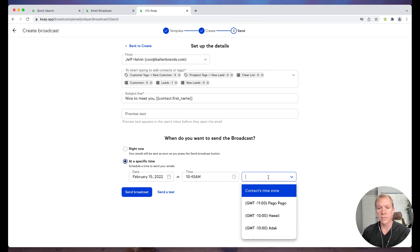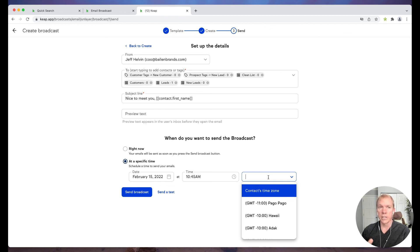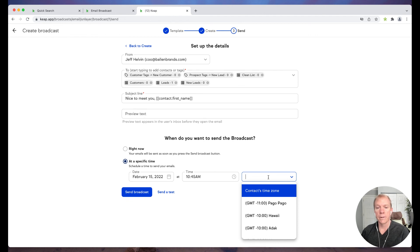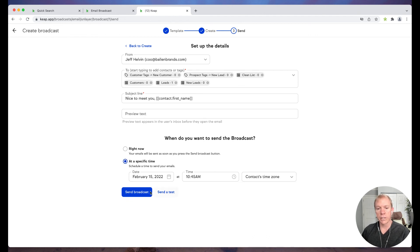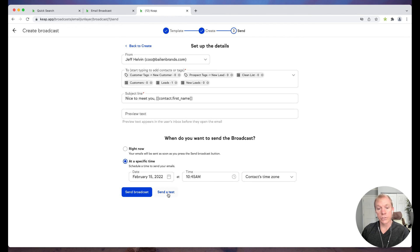So in the system, if you're sending to people that are in central and in Eastern or whatever, but you want it to go to at 9am in their time zone versus 9am in your own time zone, you can do that as well. So a lot of really cool things that you can do there.